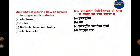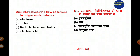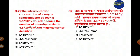The options are: electrons, holes, both electrons and holes, or electric fluid. The answer is option A — electrons. There are two types of semiconductors: intrinsic (without impurity) and extrinsic (with added impurity). Extrinsic is further divided into n-type and p-type. In n-type semiconductor, electrons are the majority carriers, so current flows due to electrons.